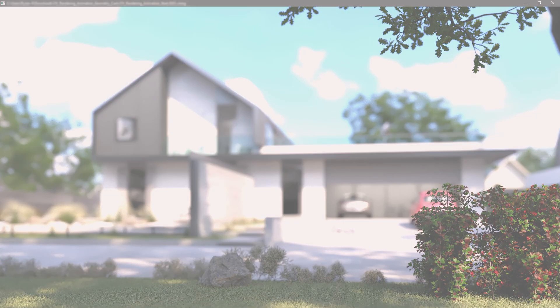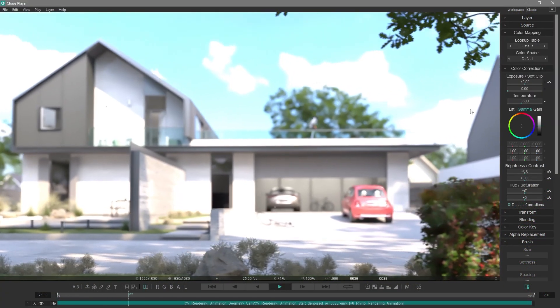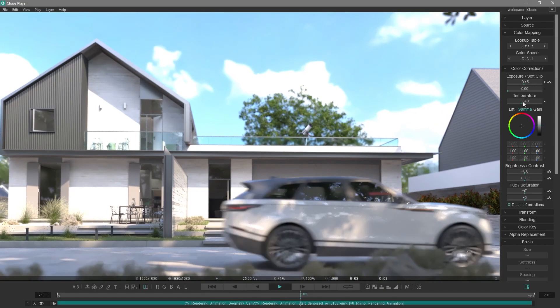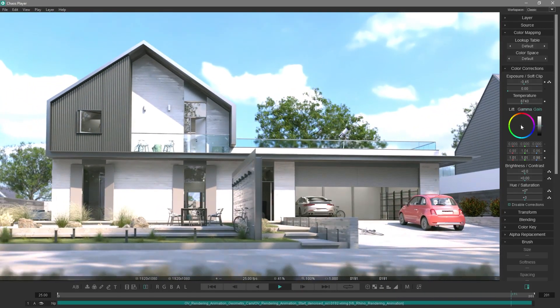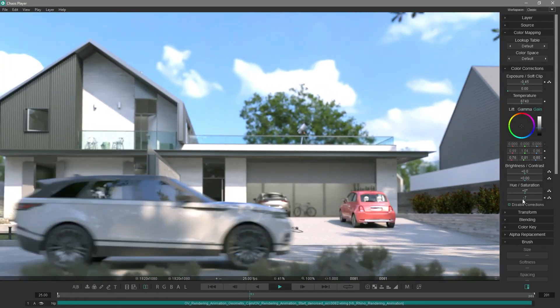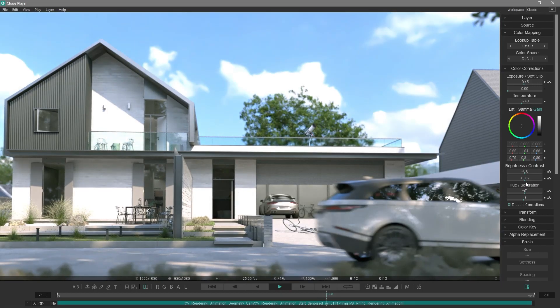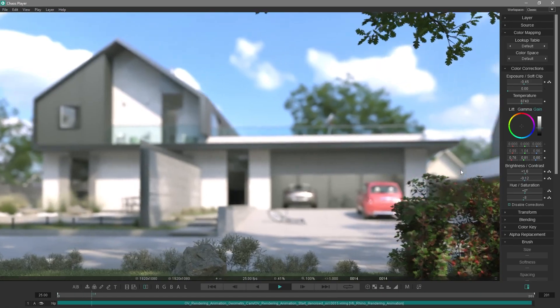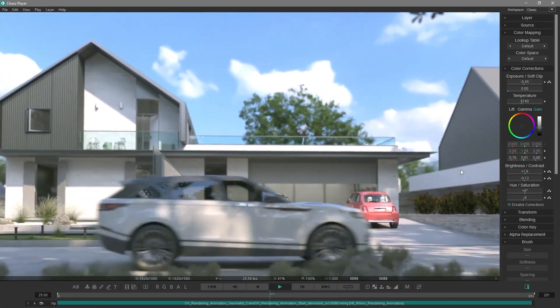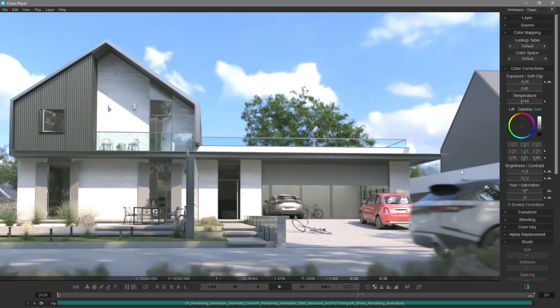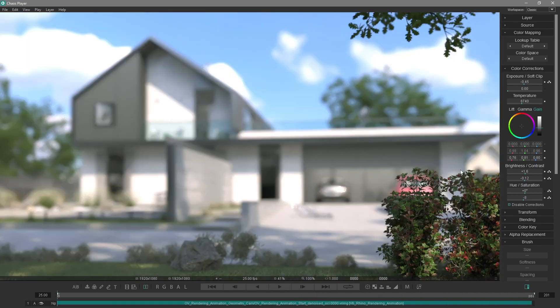You can load this sequence into different post-processing software for further corrections. As part of the Chaos family, you'll get the Chaos player with the V-Ray collection. The Chaos player is designed for quick playback, color correction, compositing and remote work. Make any corrections you want, and then export the sequence as an MP4 file.